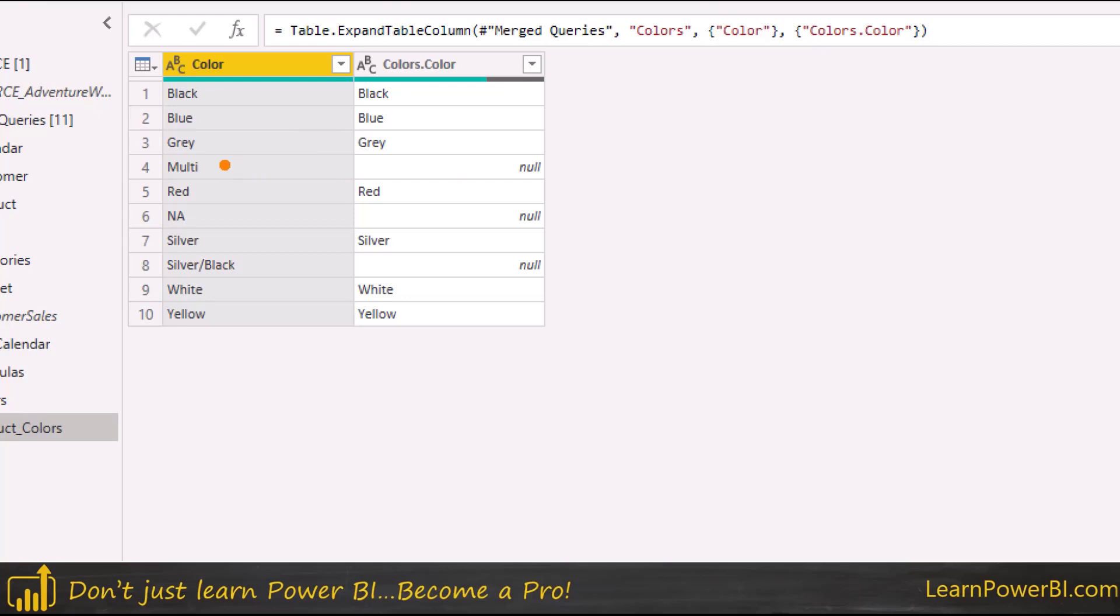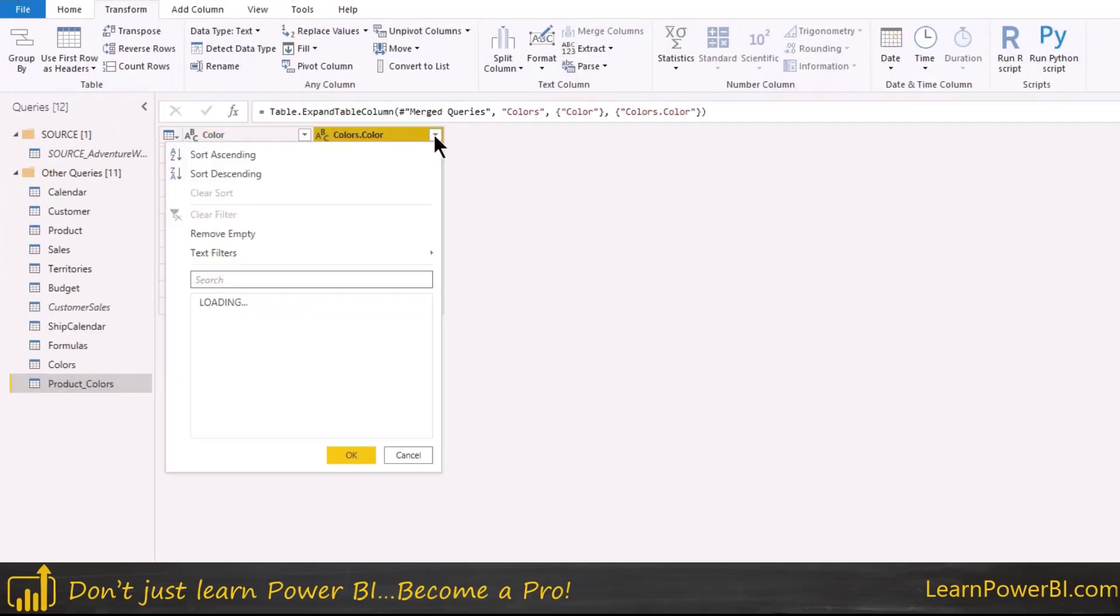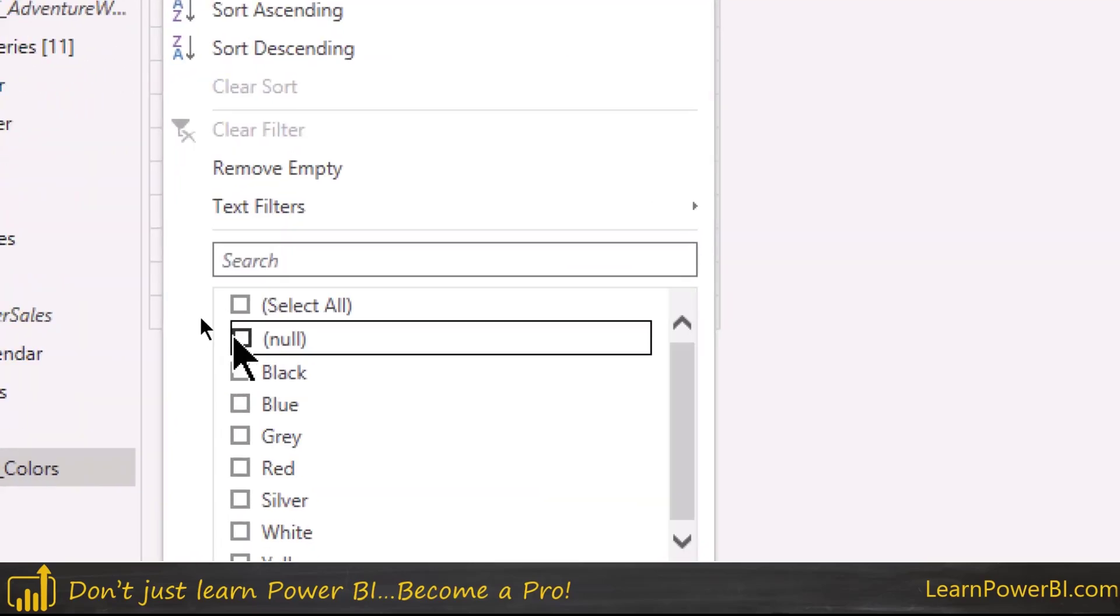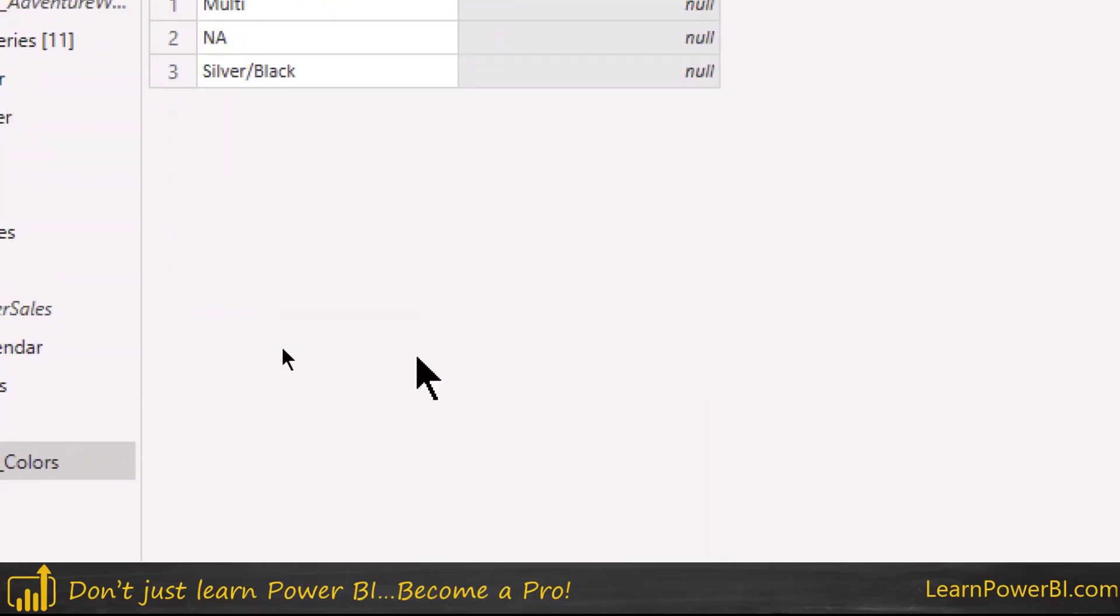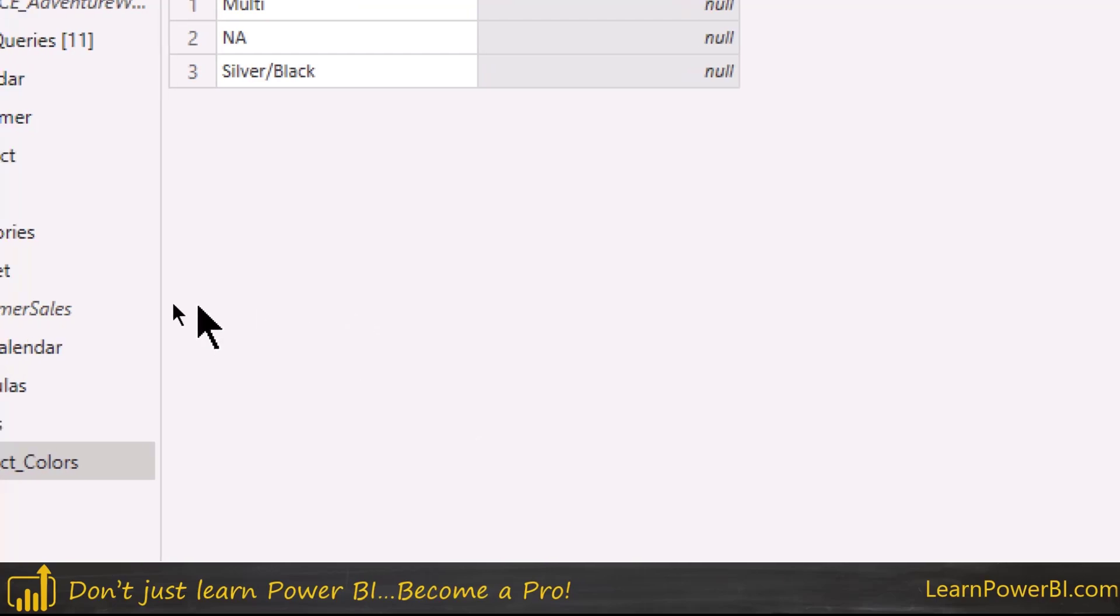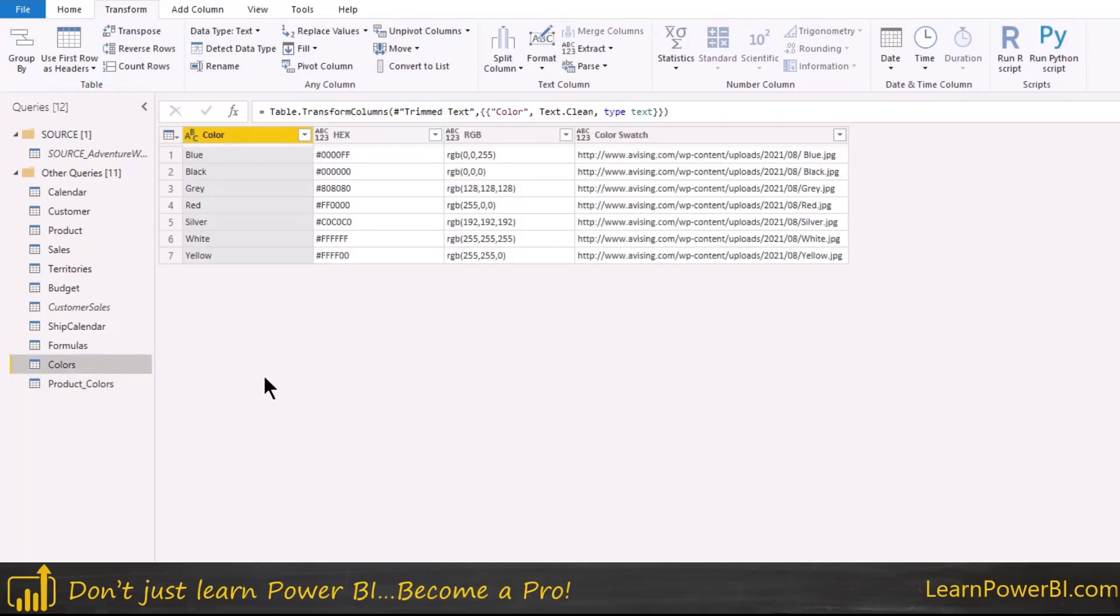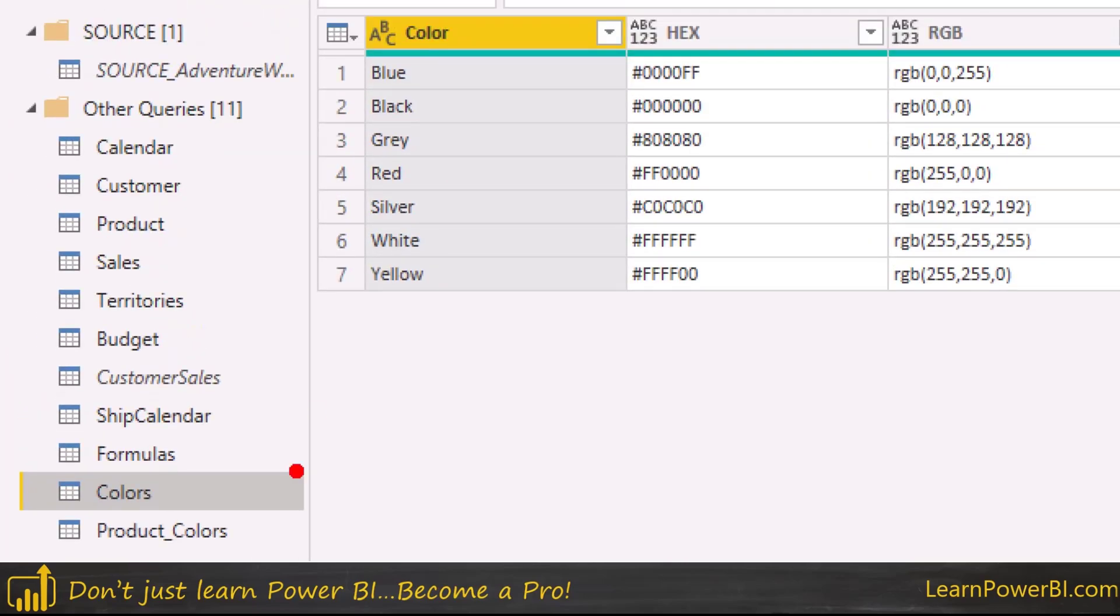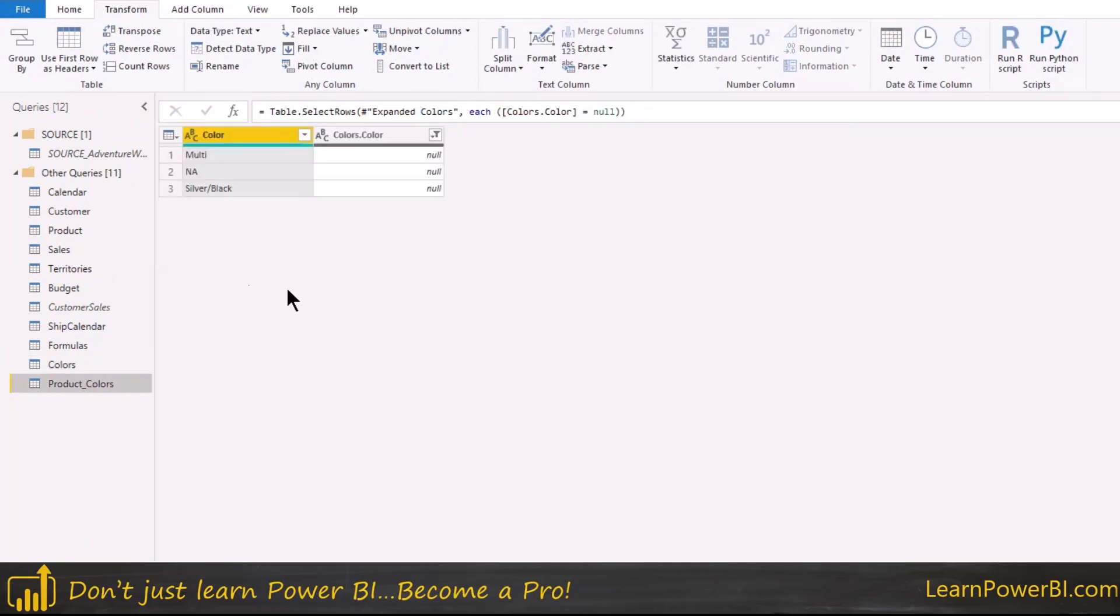Okay, so I added the trim and clean which I had accidentally removed and now we can see that it is matching those but then these are multi and silver black and 'a', they're all showing up as null. So again, I like doing it this way, but now I can filter it down to just that so I can say yep I only want to keep the null because those are the ones which exist in product colors, but are not in my lookup table.